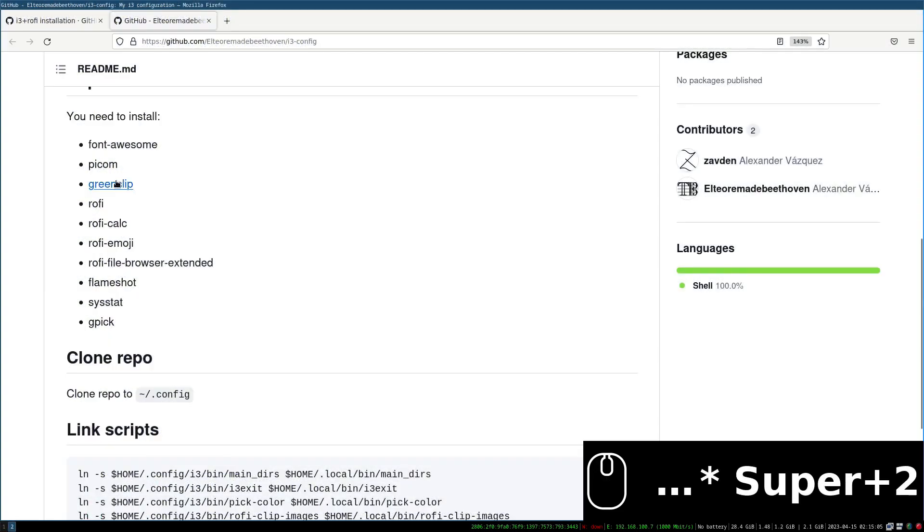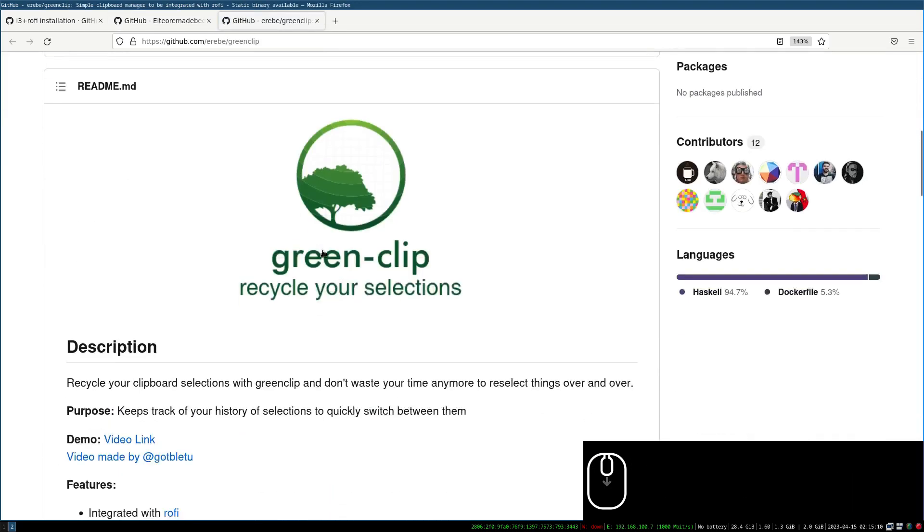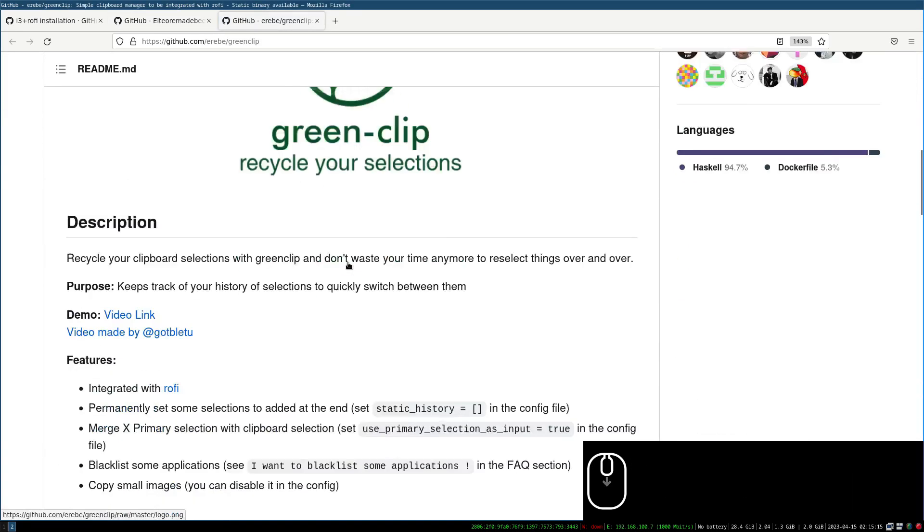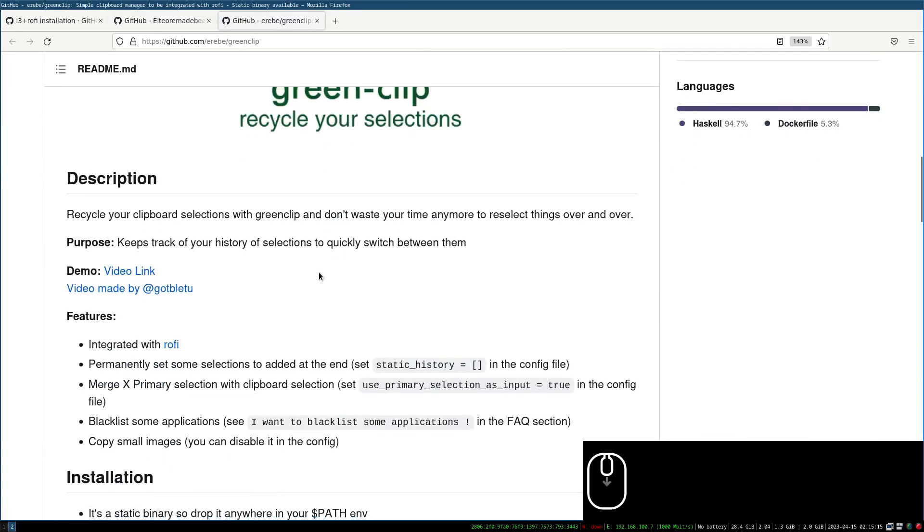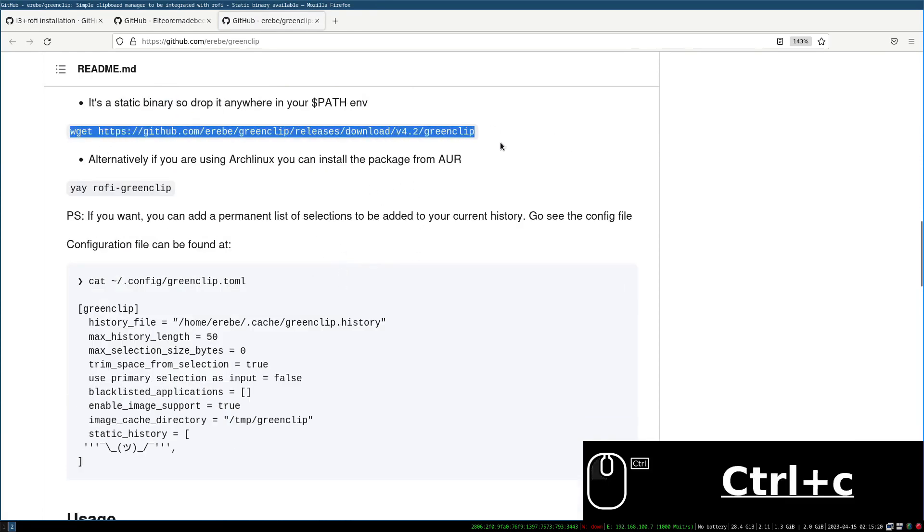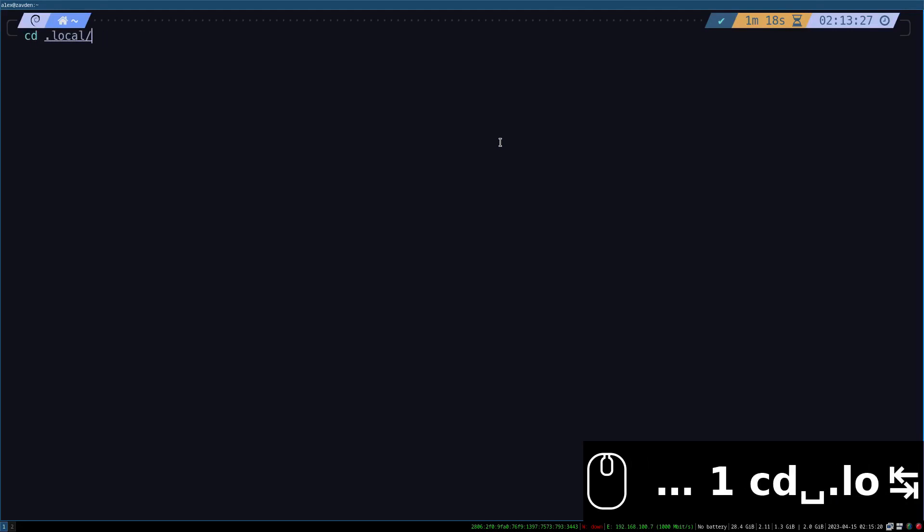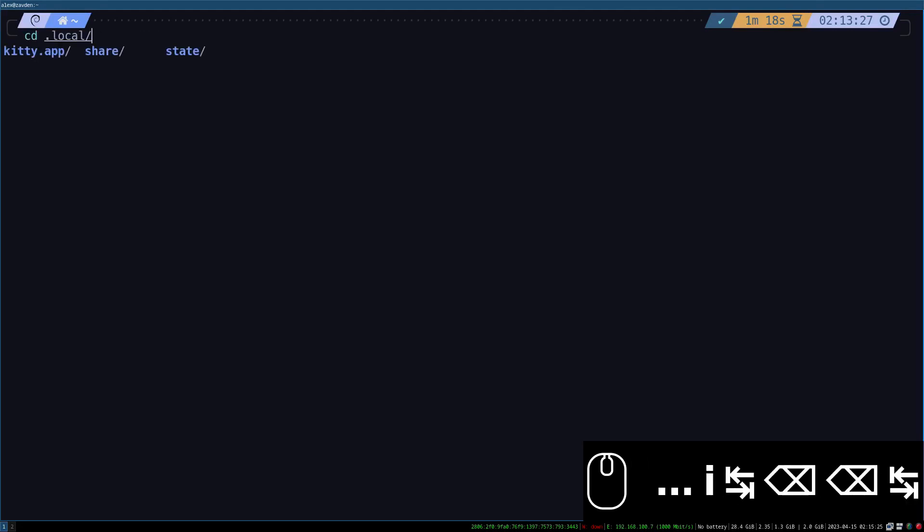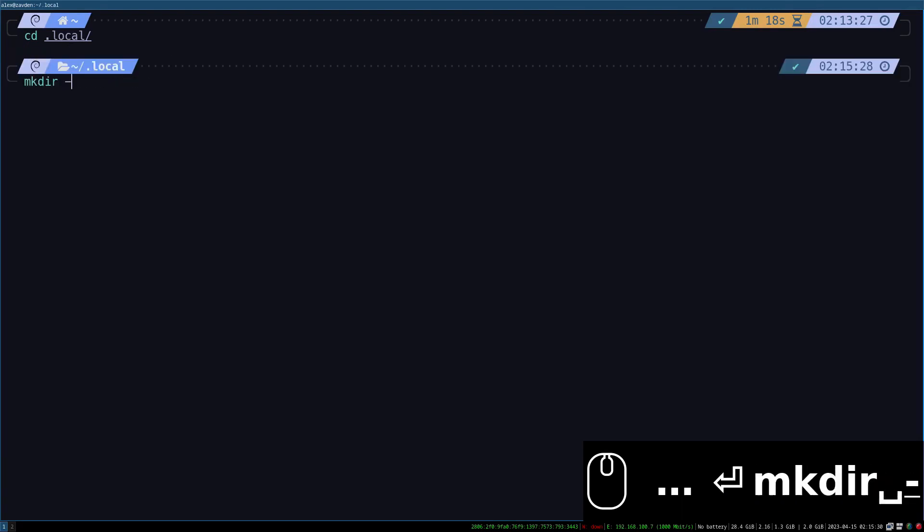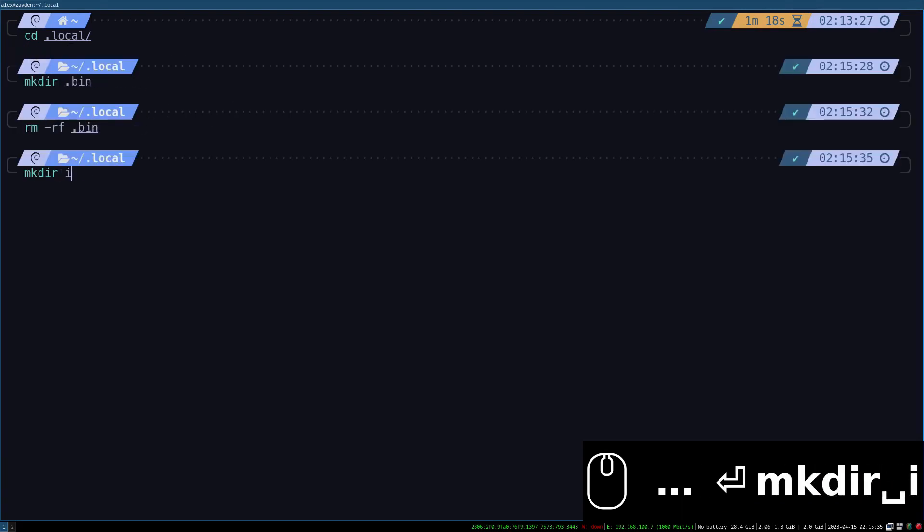The next step is to install Greenclip. This is a daemon that allows us to create the clipboard manager with rofi. Fortunately this executable was created in Haskell so it can be used in basically any distribution. We download it and add it to the path. In my case I am going to create a folder called bin inside the hidden folder local.